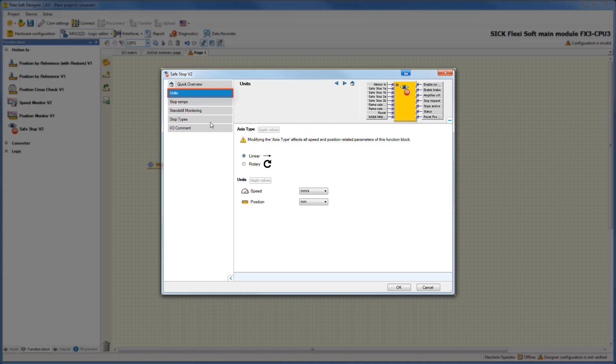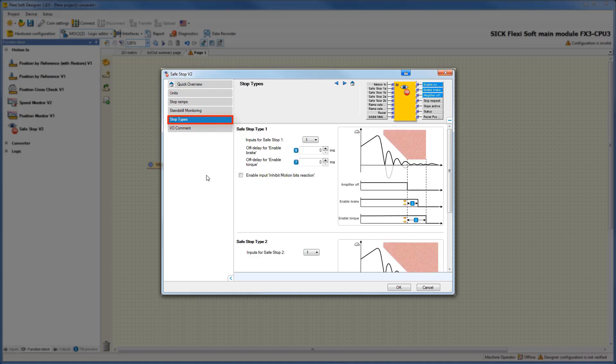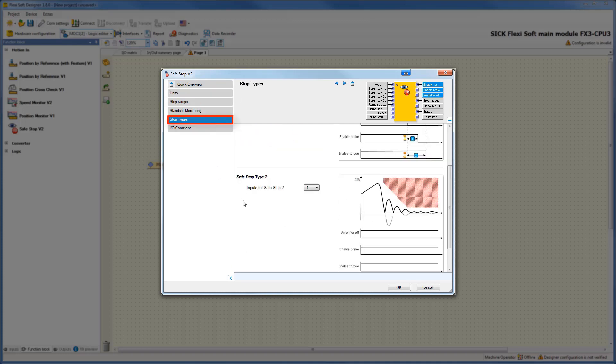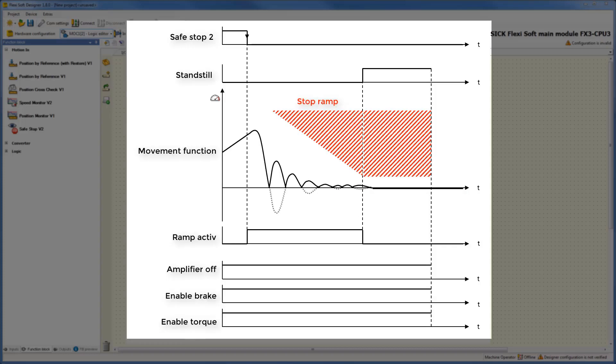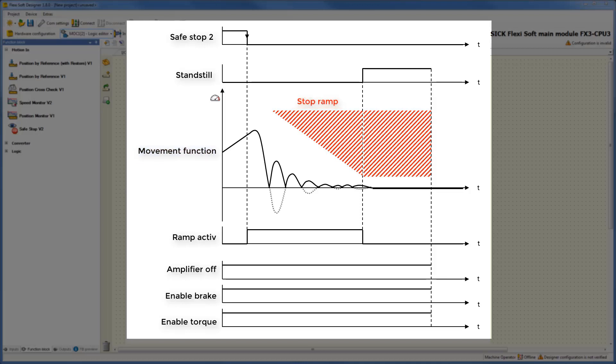Let's jump to the tab stop types. Here you can activate up to two additional inputs, Safestop2a and Safestop2b. With the help of the following graphic I will explain the safety function Safestop2. Here you can see the movement of the drive as well as a defined stop ramp.